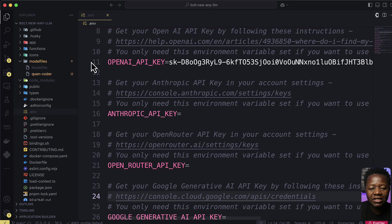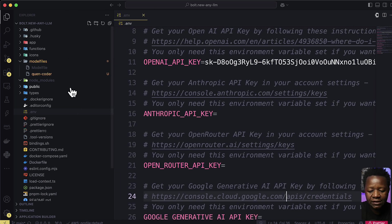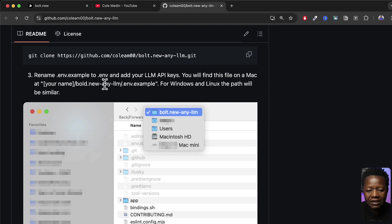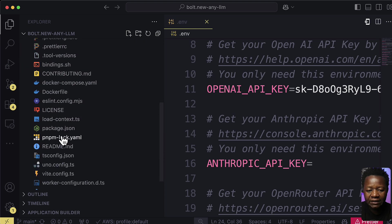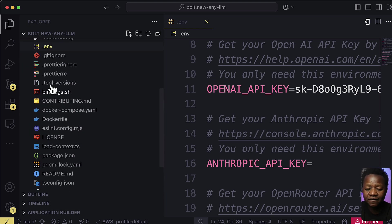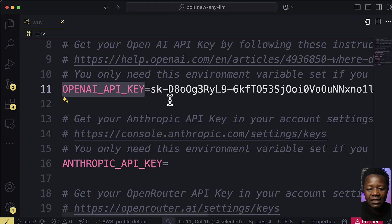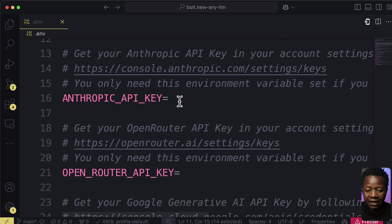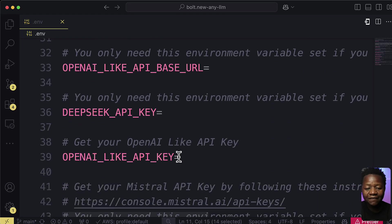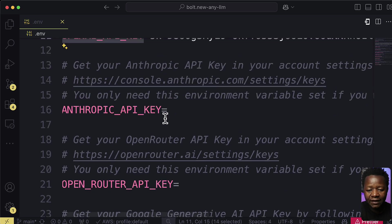Once you have it cloned, open the project in your code editor. One thing you'll notice right away is a .env.example file — you need to rename it by removing 'example' so it becomes just .env. Inside this file you can add API keys for different models: OpenAI API key, Anthropic API key, Ollama, and so forth. You don't have to add all of them, just the ones you have.